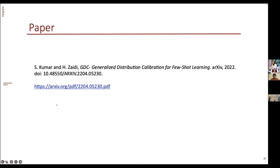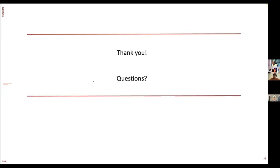With that, this is the preprint we have. Feel free to go over the subtle details of this GDC method. Thanks for attending — we're happy to answer any questions.